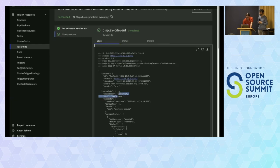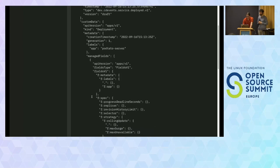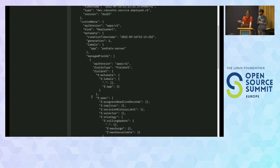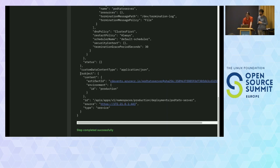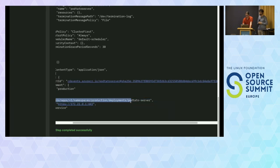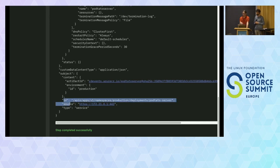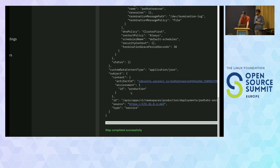If we look into the event, we have the context with the type. In the custom data, we have all the data that was in the original event — this is coming from the Kubernetes API. And scrolling to the bottom, this is the core data model we provide: the subject is a service, the source is the IP address of our Kubernetes API service, the ID is the subject's identifier — in this case the full path to the deployment. The combination of ID and source must uniquely identify the resource. Additionally, we get extra context like the artifact ID — the image we just deployed with its SHA — and the environment where it was deployed, which for the demo is the Kubernetes namespace.